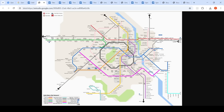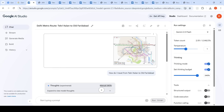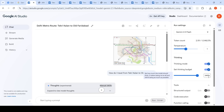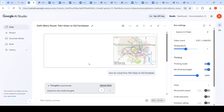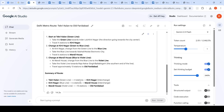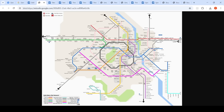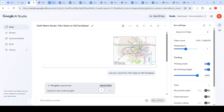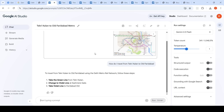This test is about image interpretation using the multimodal capabilities of these models. With Gemini 2.5 Flash, I set the thinking budget to the maximum of 24,576 tokens. The model took 13 seconds, completed its thinking process, and gave the correct answer: Tekri Kalan → Kirti Nagar → Mandi House → Old Faridabad, which is exactly the route I described — taking the blue line then the violet line.